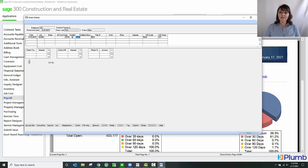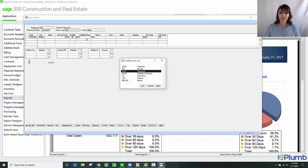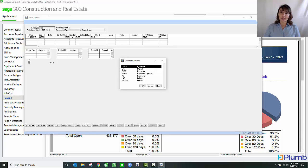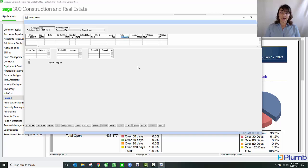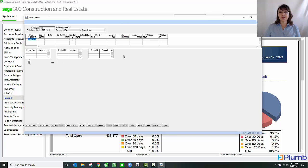However, if I need to change the certified class, I definitely can do so by hitting the list and pulling up the appropriate certified class. This gentleman was working as a carpenter. He worked eight hours that day. As you notice, it pulled the rate from the rate table that I showed earlier.